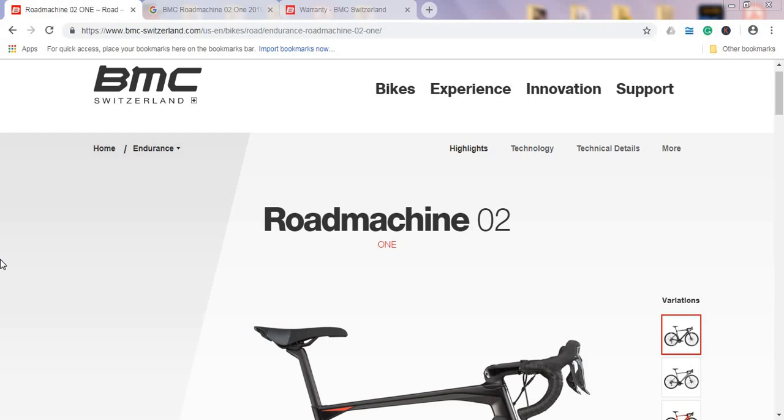Hello ladies and gents, and welcome to another episode of Cycling Insider. In this episode, I want to talk about the Swiss bikes called BMC, and there is a new 2019 range of BMC bikes.